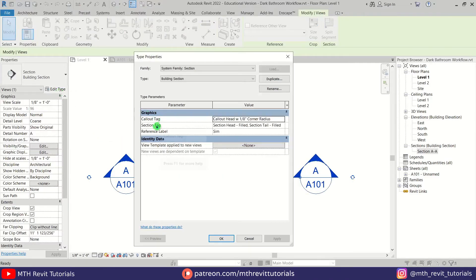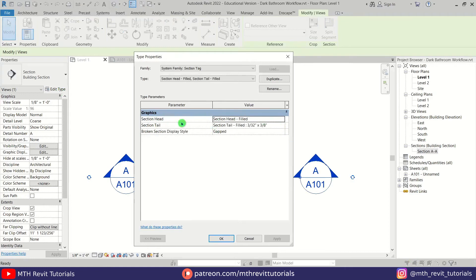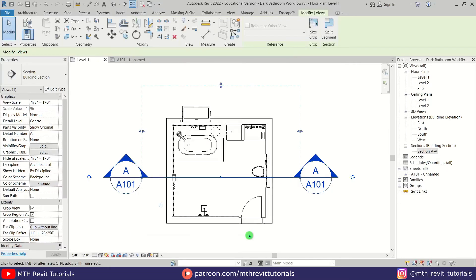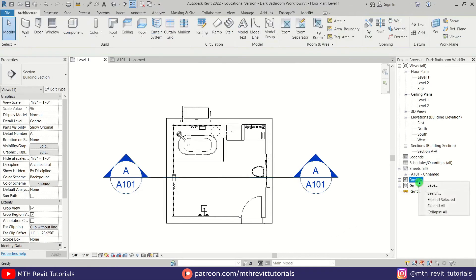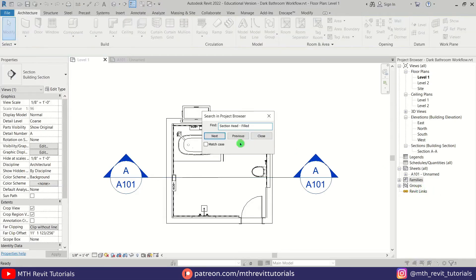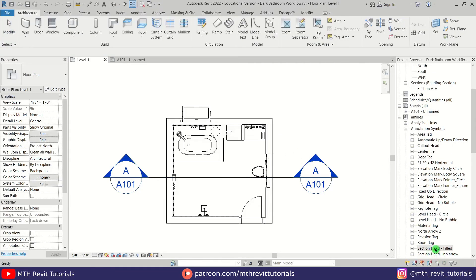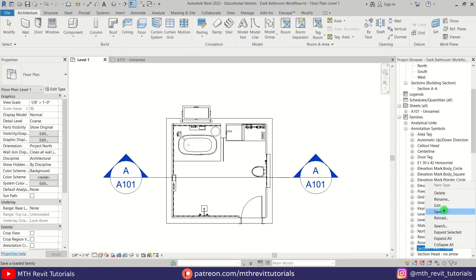Here we have Section Tag. Just click here and we have the section head family name showing up here. Let's just copy this with Ctrl+C, and I'm going to search that in the families. Here we have it. Just right-click and Edit.